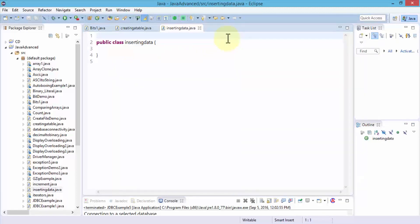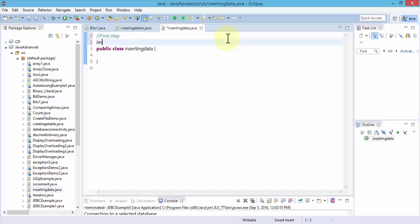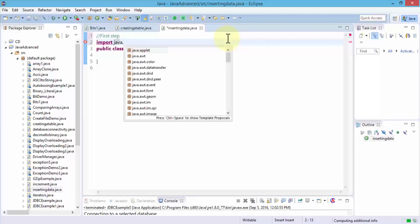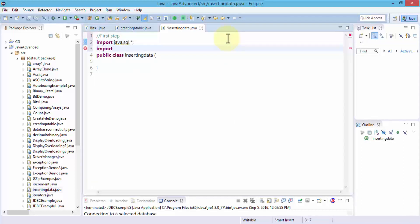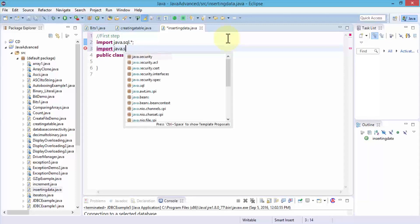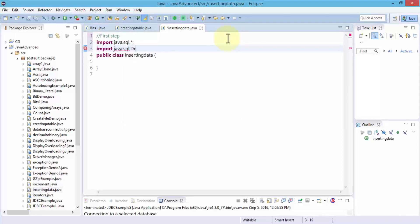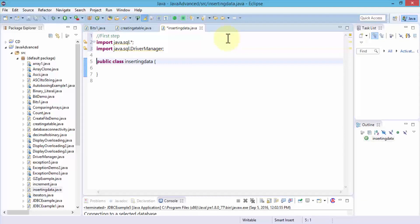Click Finish and this creates a public class. First things first, I'm writing a comment to import the modules. I need to import java.sql, and then I also need to import the Driver Manager — java.sql.DriverManager — with a semicolon. And then, of course, my public class InsertingData.